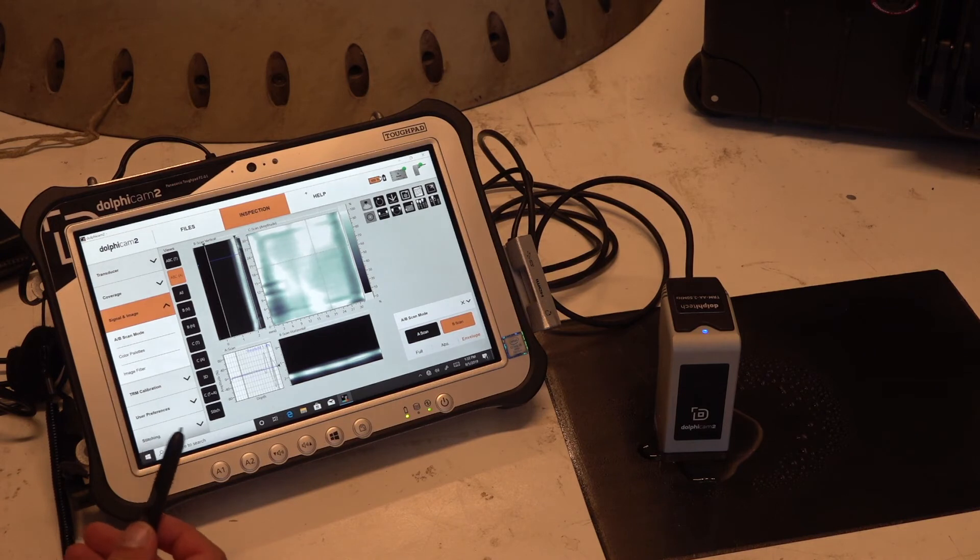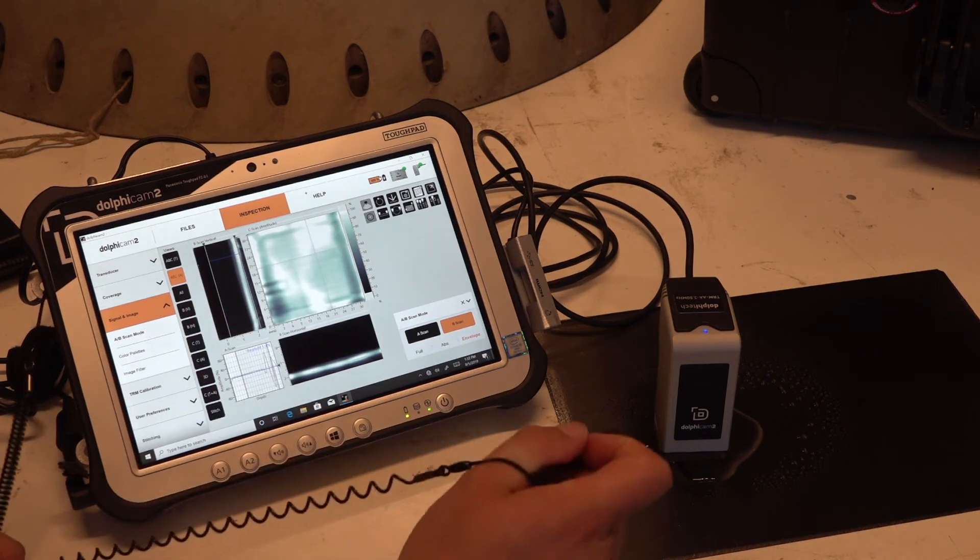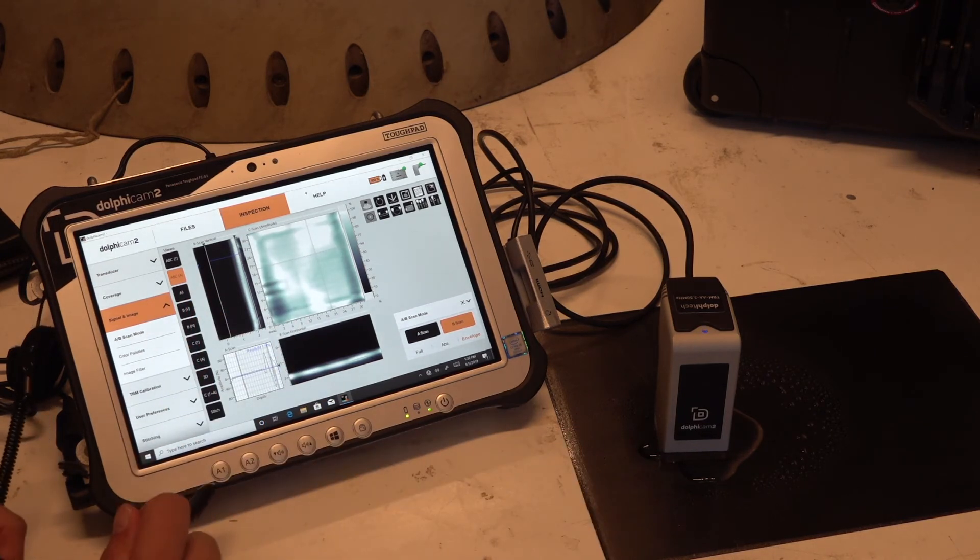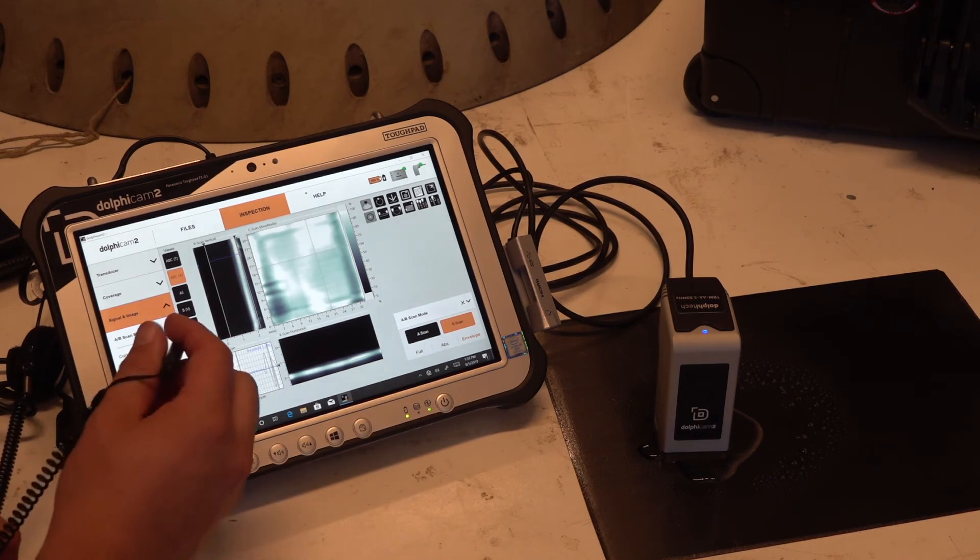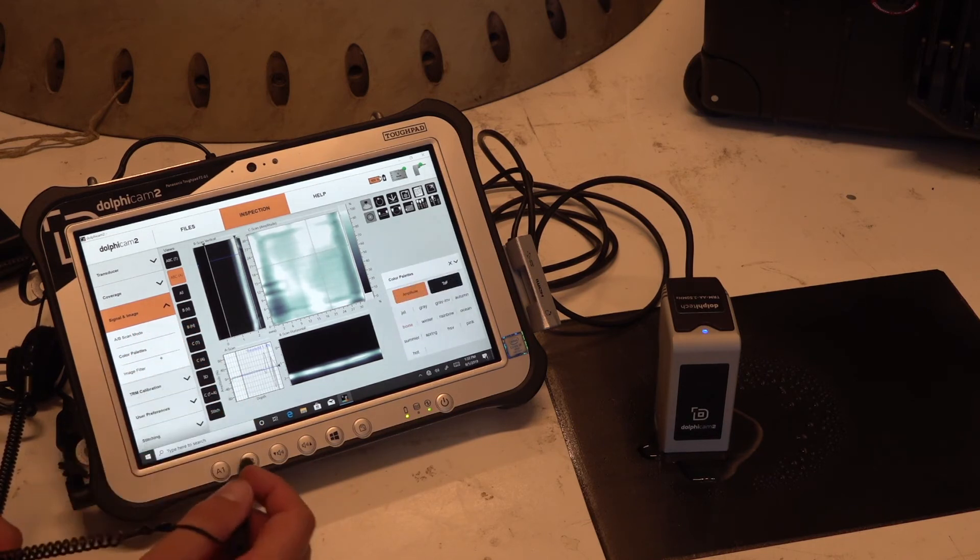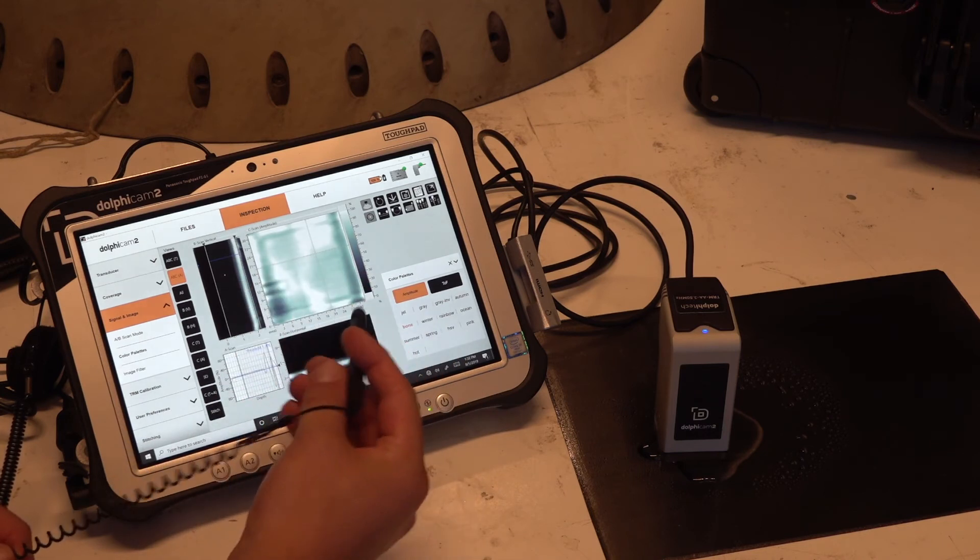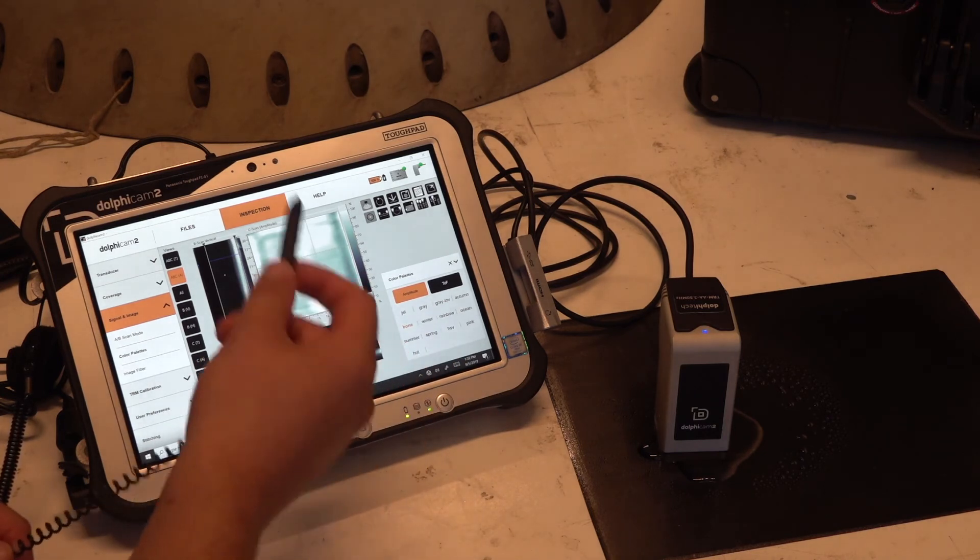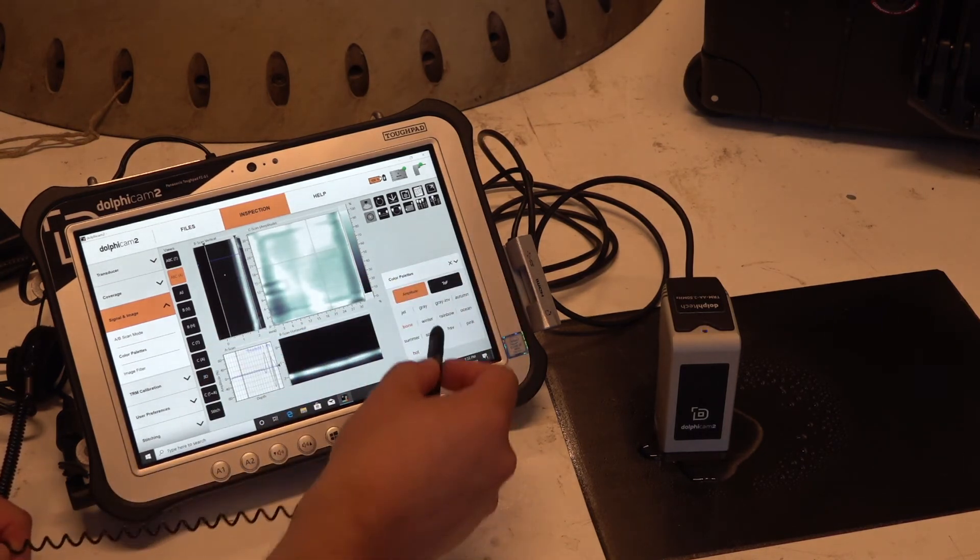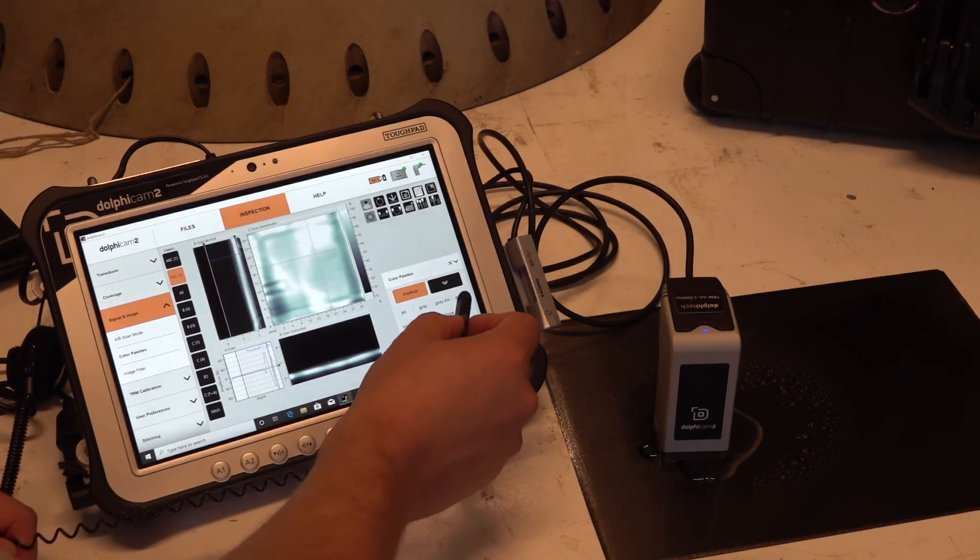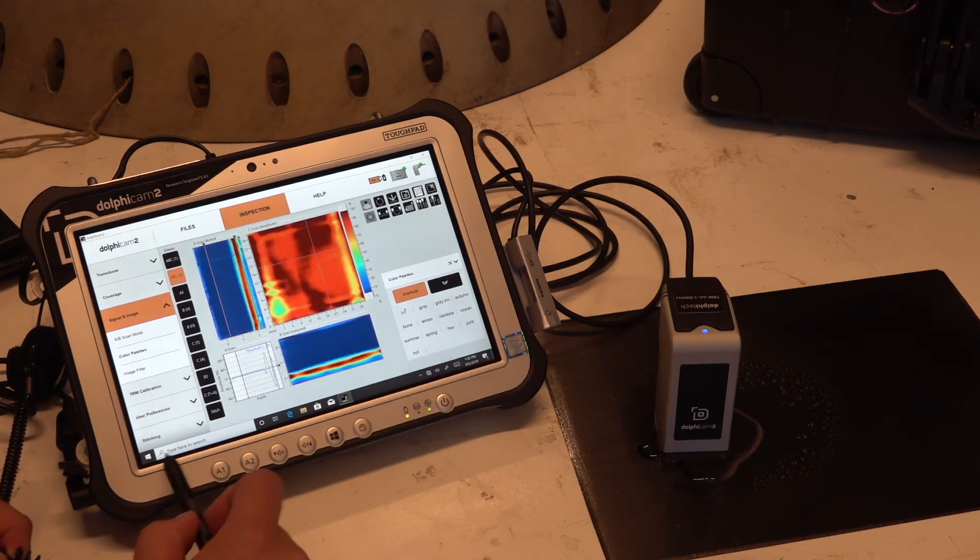Then we have some color palette. So now it's just black and white—it's actually gray—but you can also make a jet, for example, which gives a little bit of a clearer rainbow image.